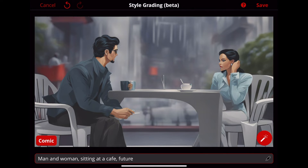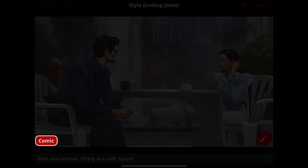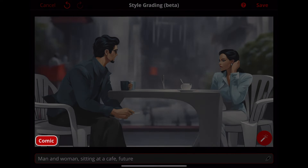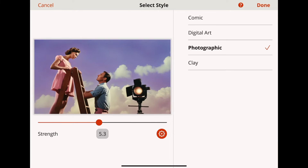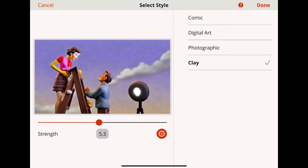But hey, exploration is the name of the game. If you're itching to see what other styles can do for your shot, tap on the Style button on the left. You can switch from comic to photorealistic, or even venture into claymation territory.